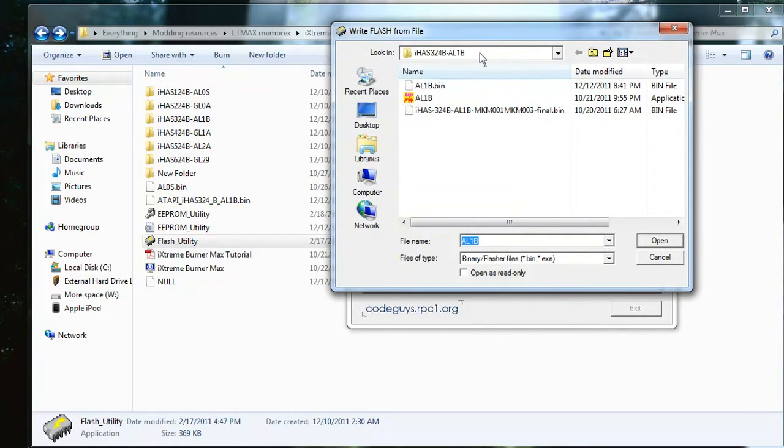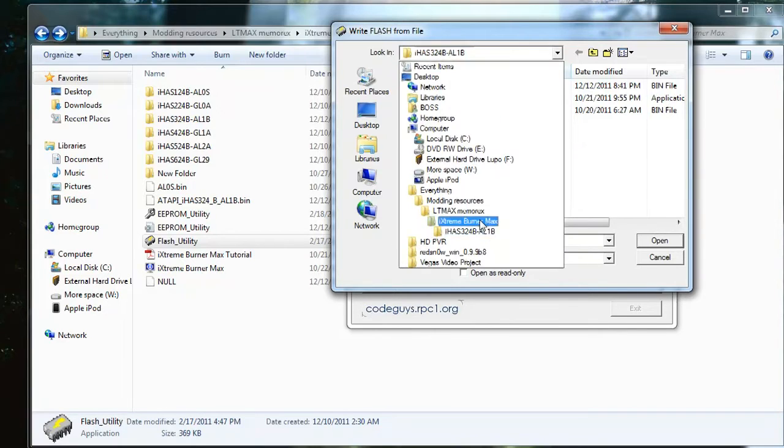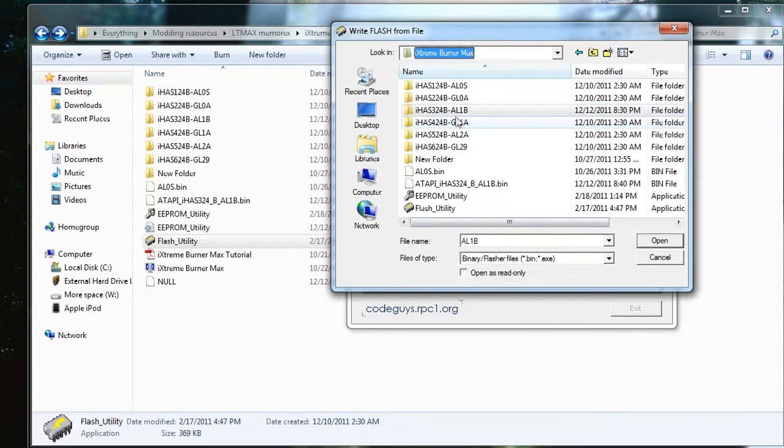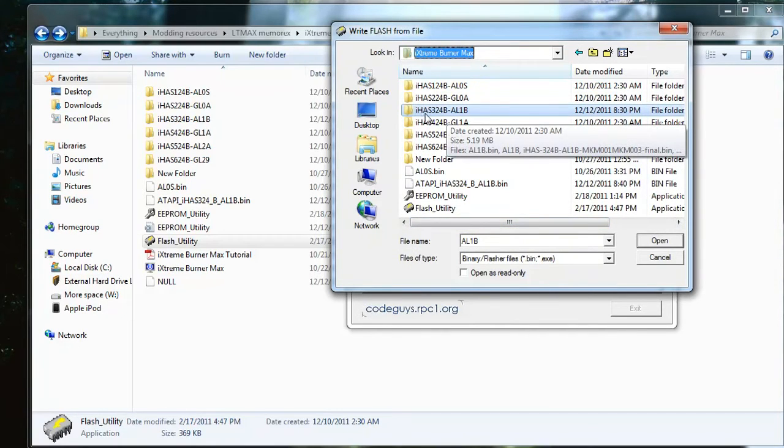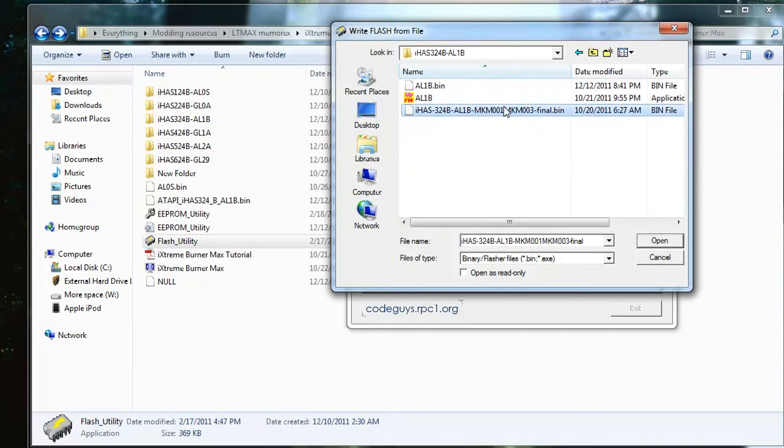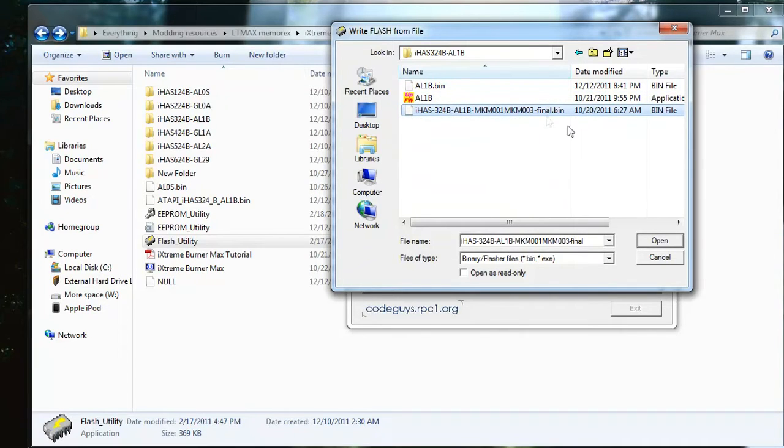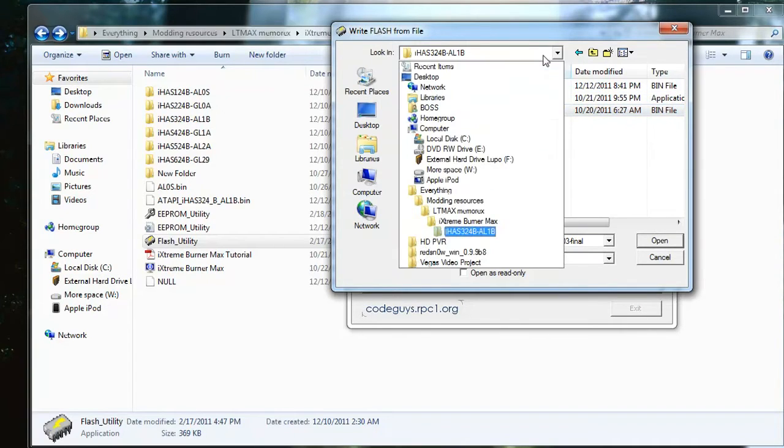Now, if you're in your Lite-On folder, if you're in your model folder - and what I mean by this is if you go into your model folder, I have the 324B - if you go into there, it's going to be the Verbatim software or firmware. That is fine. If you're going to be using Verbatim disks, use that firmware. Click open.